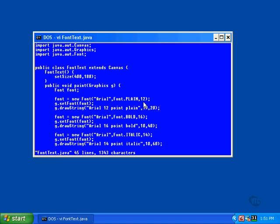The drawstring method is used to actually display the string. But, if you'll see, the drawstring method does not provide a way for you to specify the font. To specify a font, you must put it into a graphics object with a call to setFont.